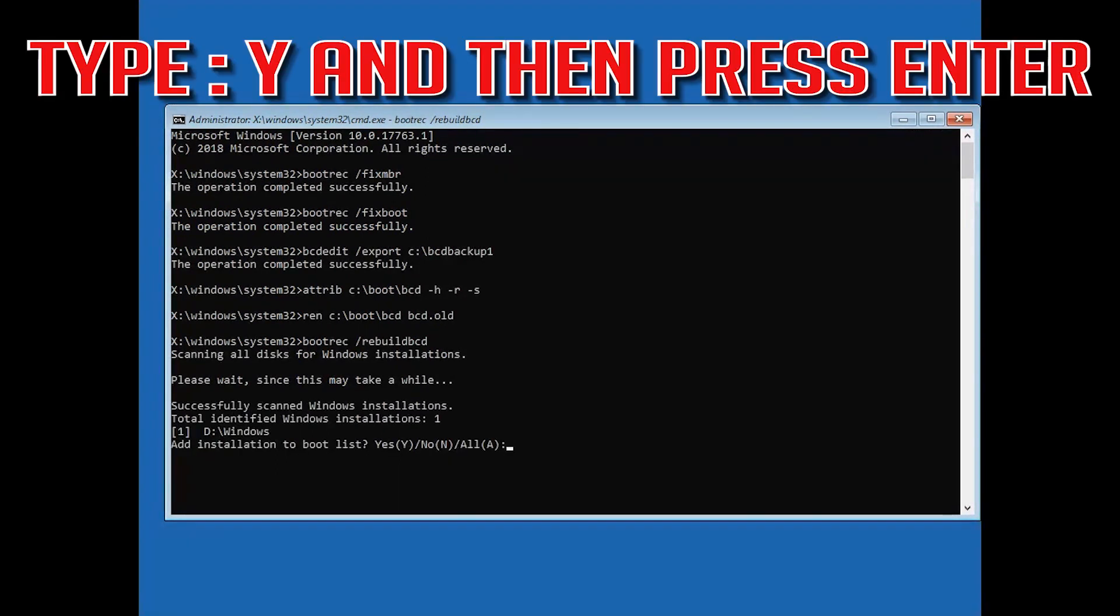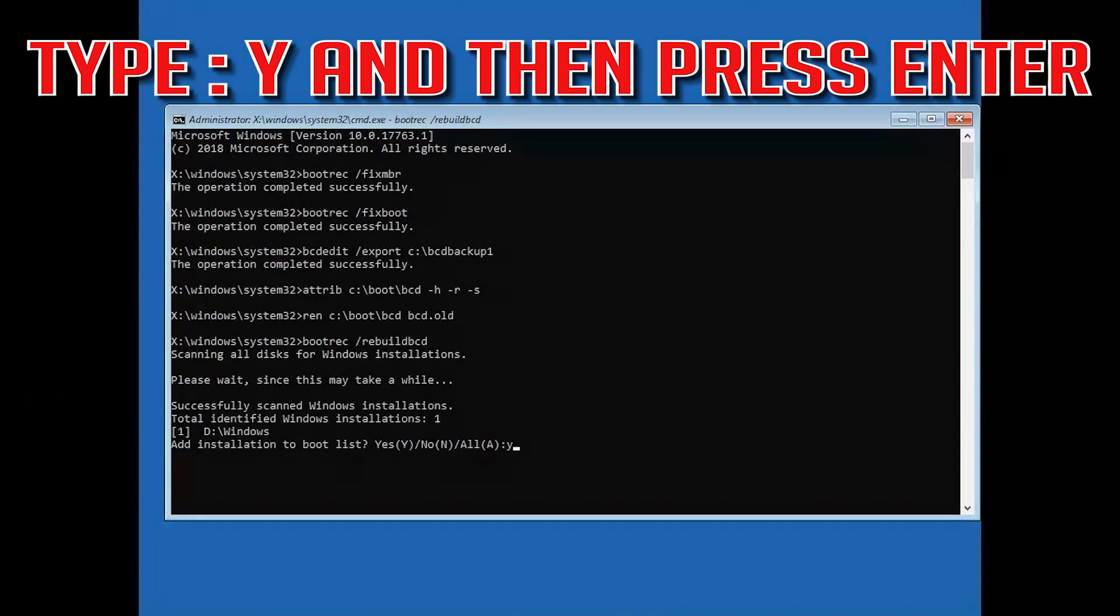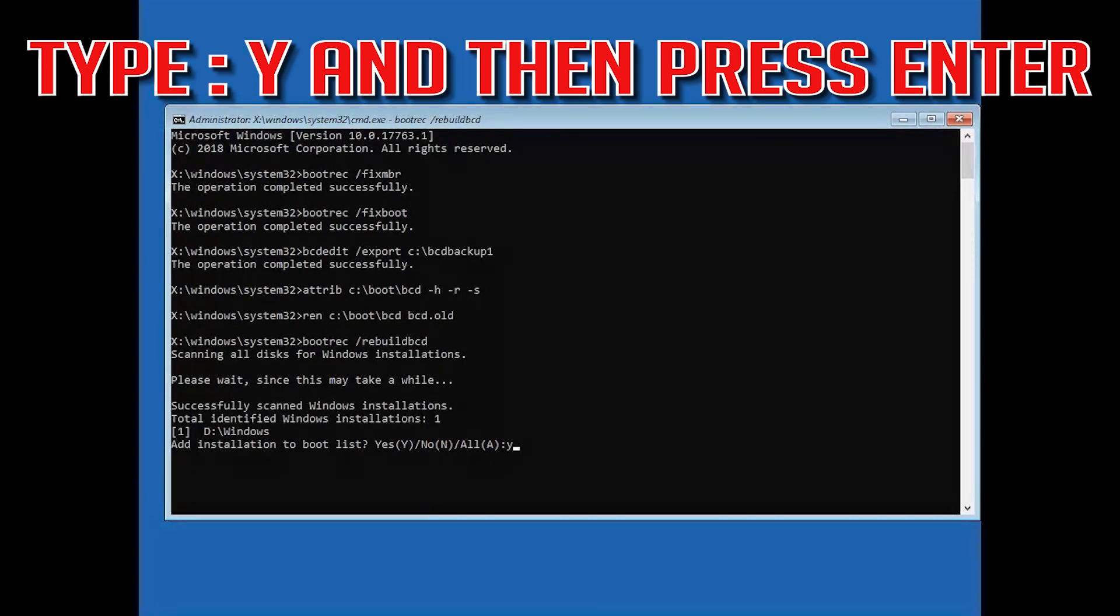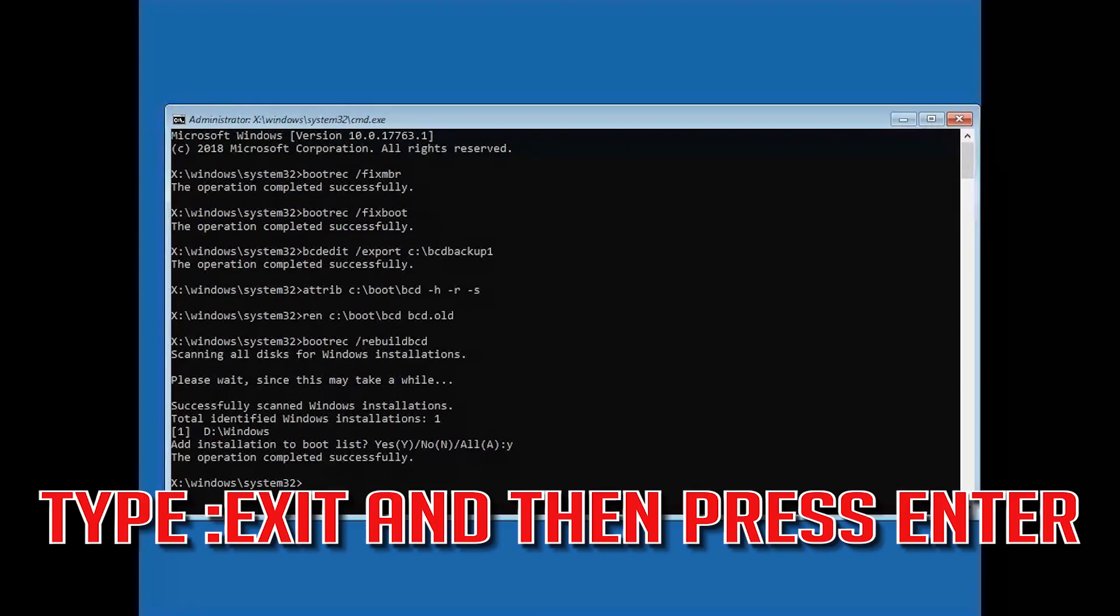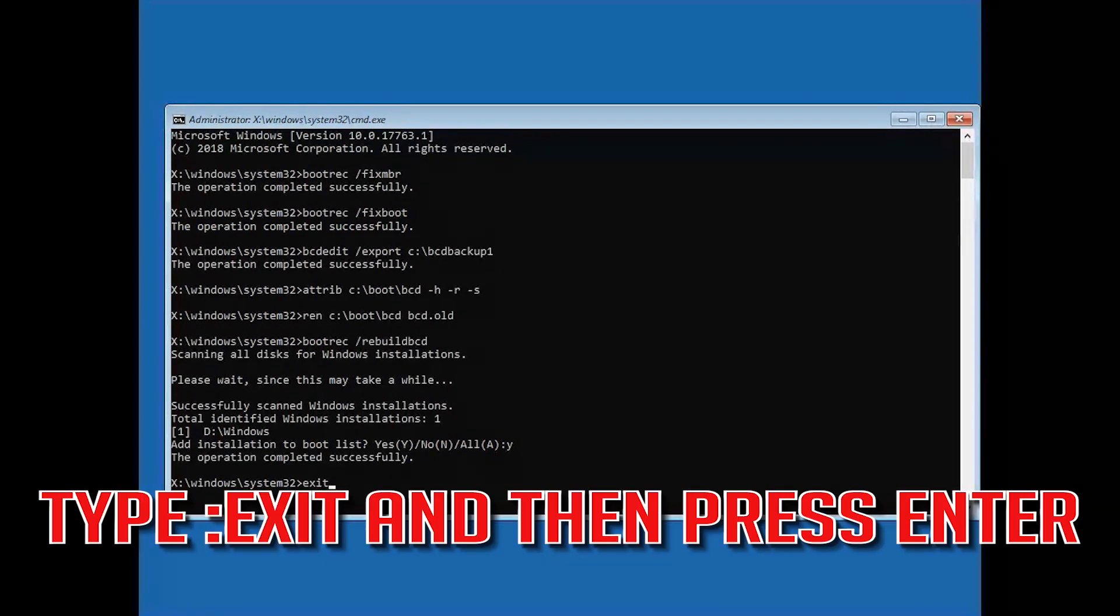Type y and then press Enter. Type exit and then press Enter.